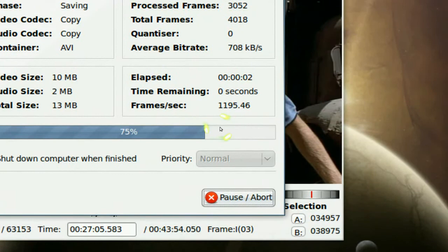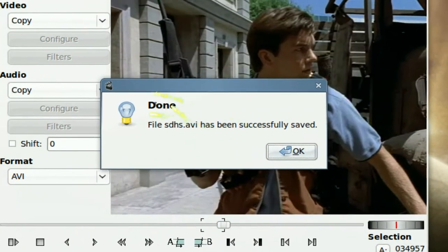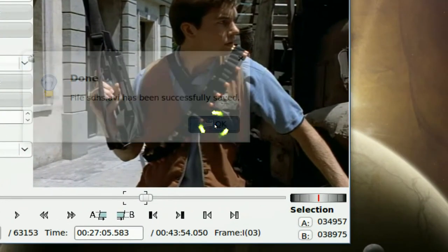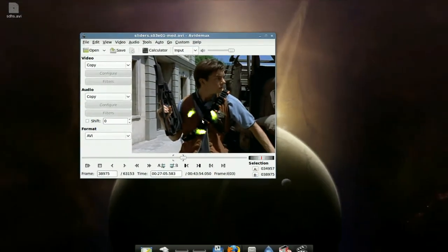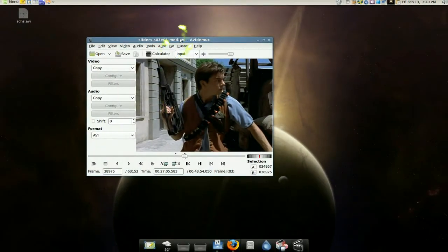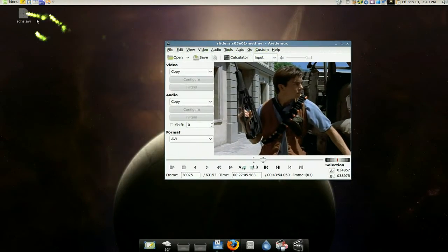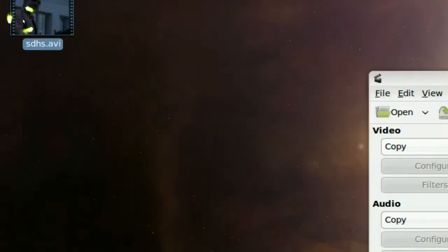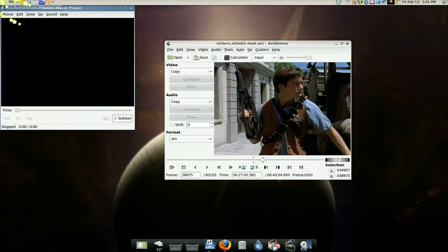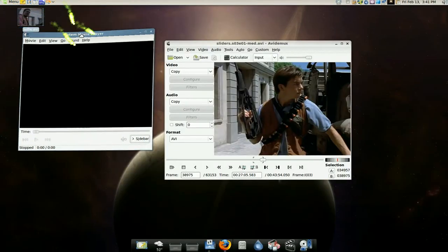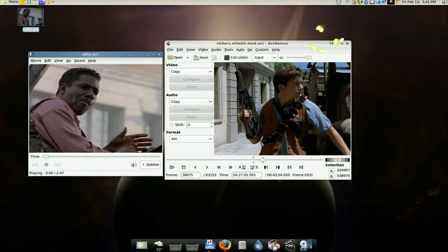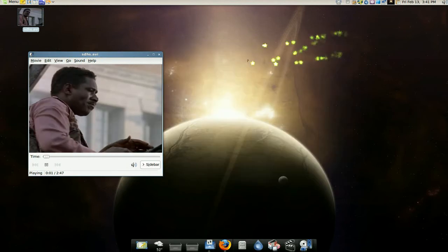And you see, it cuts it really fast. It doesn't encode or anything, so it's done now. See? And we have our clip here. See? And there we go - you cut your clip.